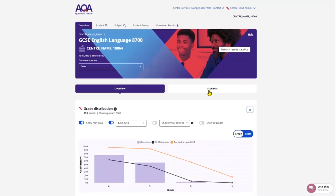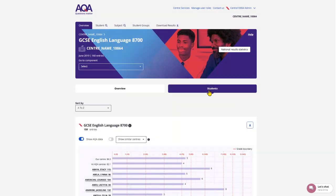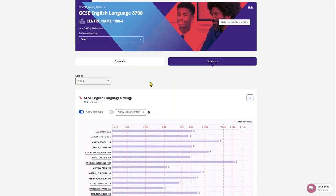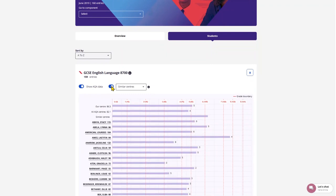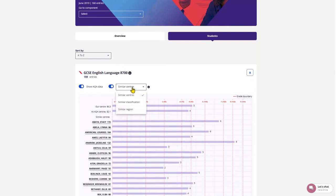Back to the top you'll see the option to view students. On clicking this it takes you to a full list of every student entered for that subject. You'll see their name and marks down the left side, along with your centre average, and the AQA centre average at the top.